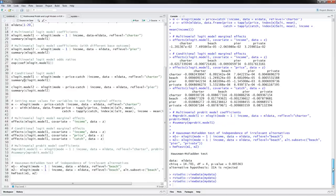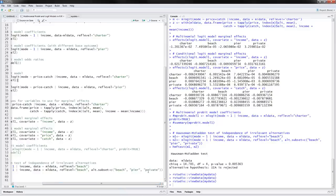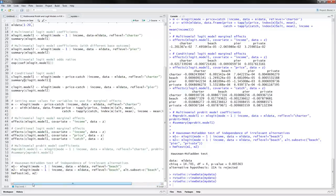The last thing to do is calculate the Hausman-McFadden test of independence of irrelevant alternatives (IIA). We estimate the multinomial logit model with the same reference level and income as the independent variable, then estimate the same model using only 3 of the 4 options — deliberately omitting one. We then calculate the test statistic. The p-value is less than 0.05, so the IIA property is rejected.